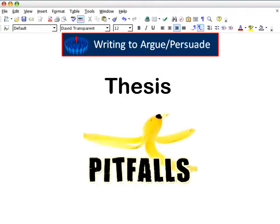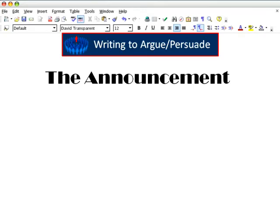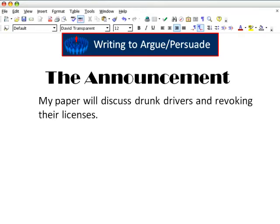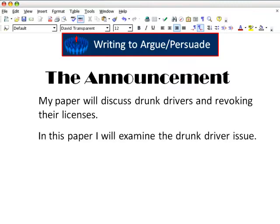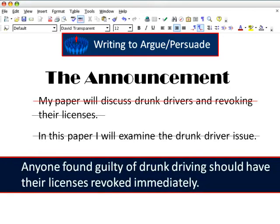Because your thesis is the backbone of your argument, it must be strong and effective. Here are three common pitfalls to avoid. First, the announcement. An announcement thesis might say something like, 'my paper will discuss drunk drivers and revoking their licenses,' or 'in this paper, I will examine the drunk driver issue.' The announcement is too general to serve as the strong thesis you need.